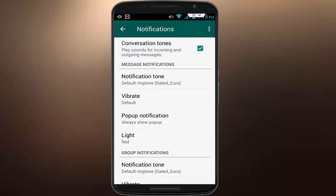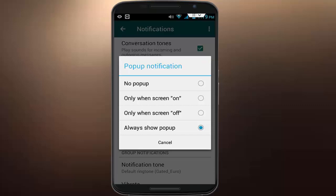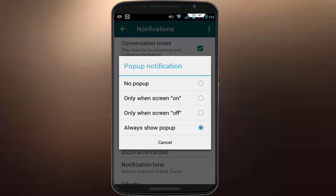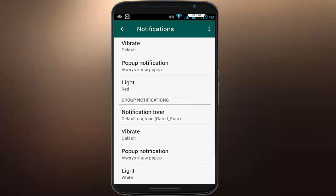You can customize your pop-up for your personal chats. Just tap on Pop-up Notifications. You can see more options here: 'Only when screen on' and 'Only when screen off.' Set your suitable pop-up notification and click Cancel. Then scroll down and you can see Group Notifications.